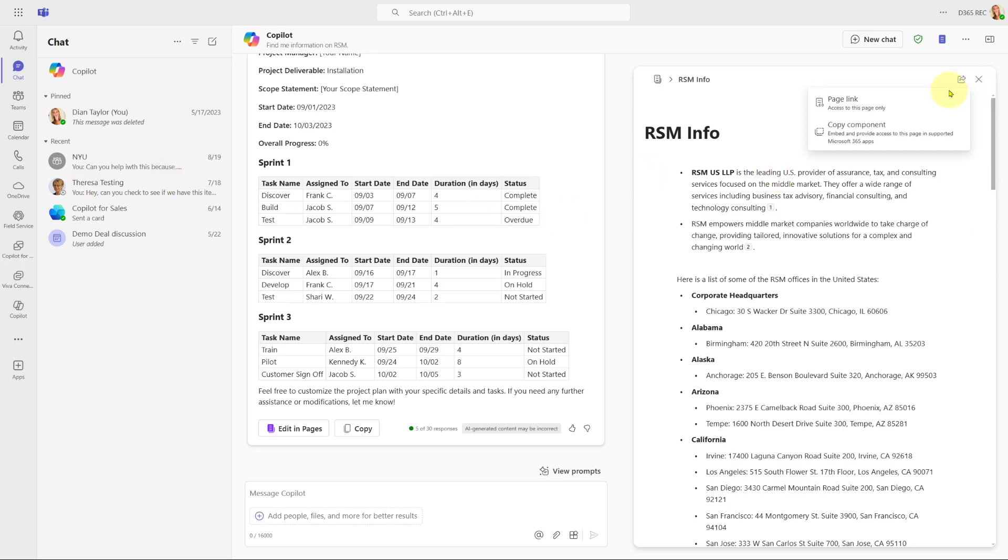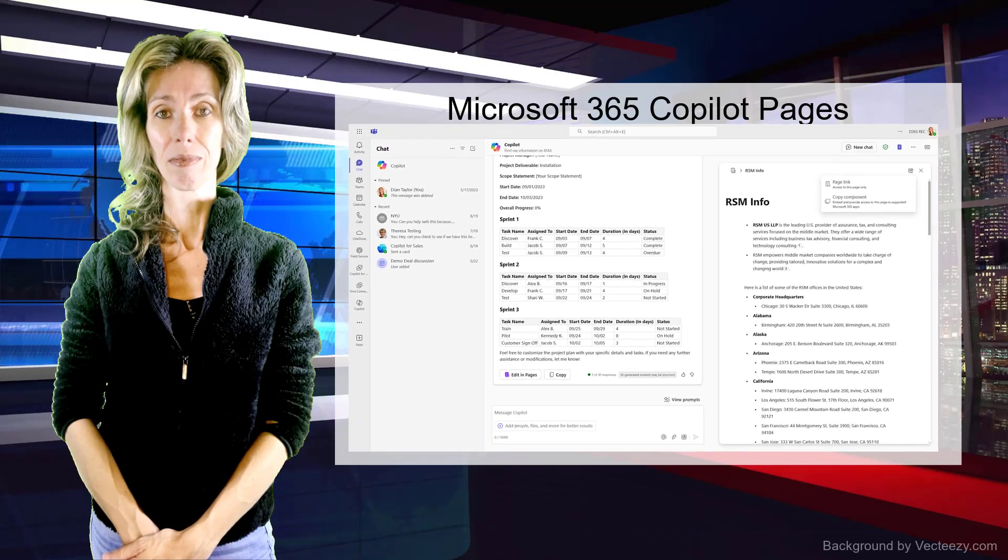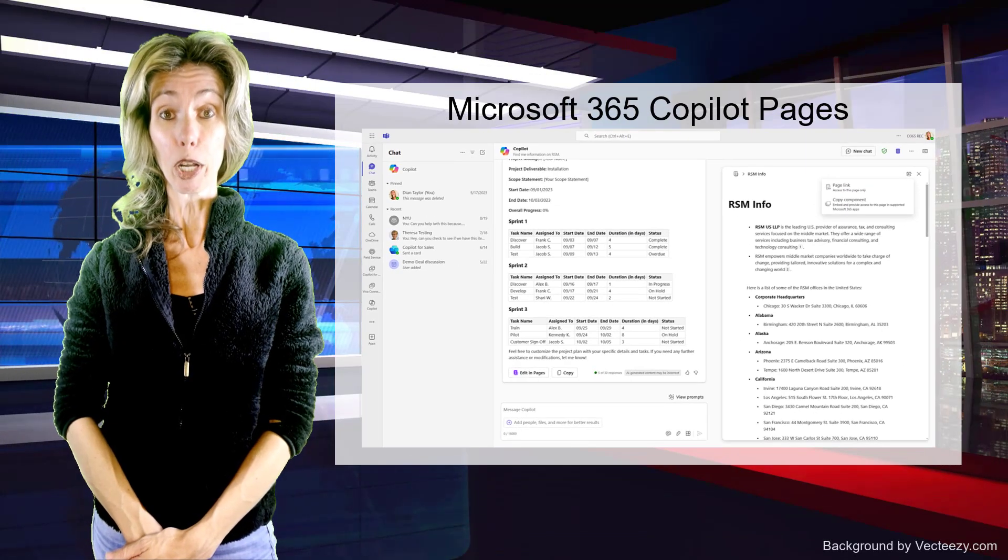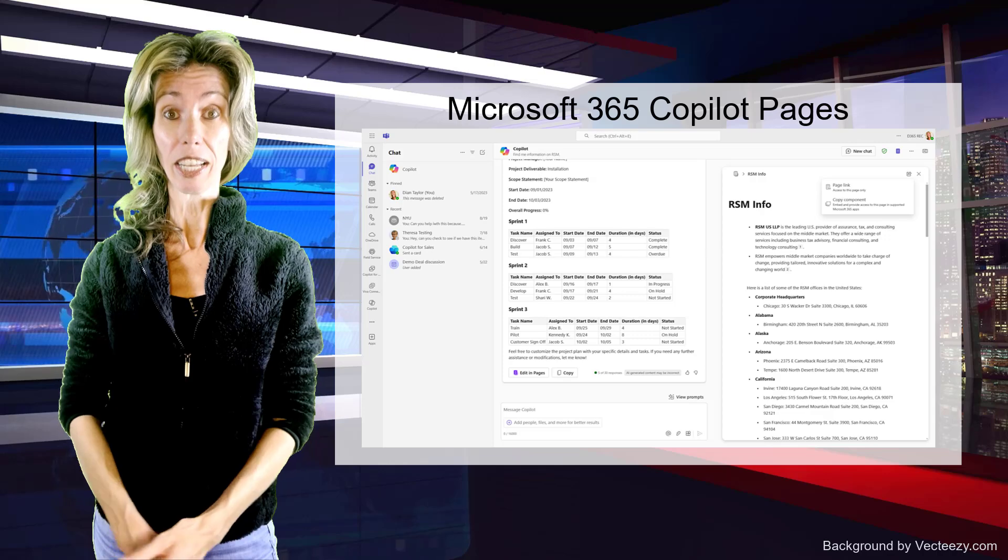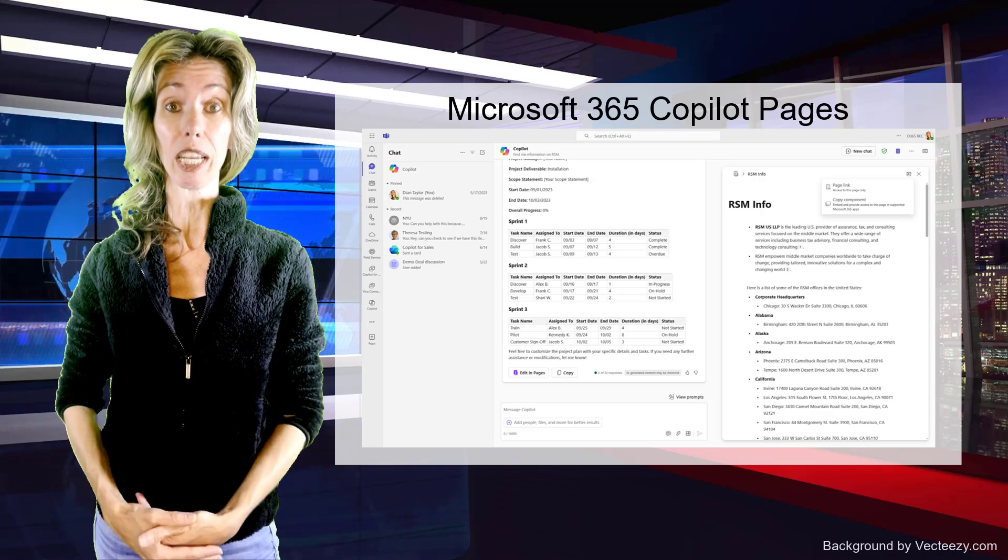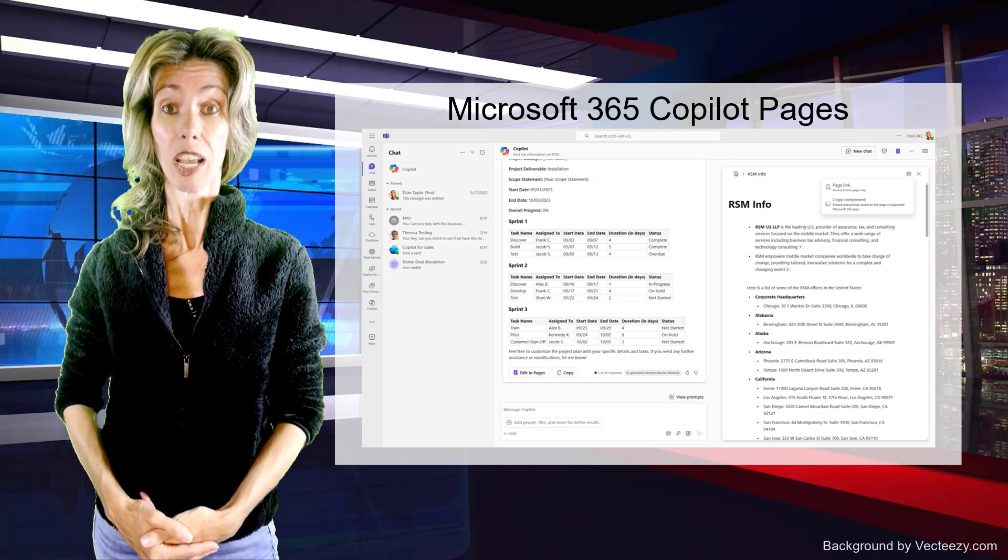I can also, again, start to share that page also from wherever. Pretty cool stuff, right? And this is really going to allow us to be a lot more productive and work a lot faster.